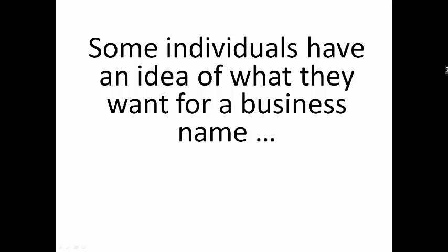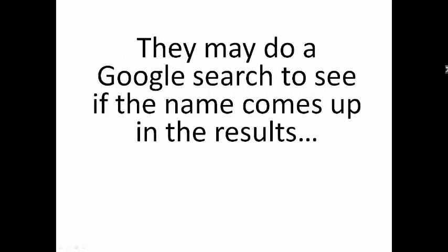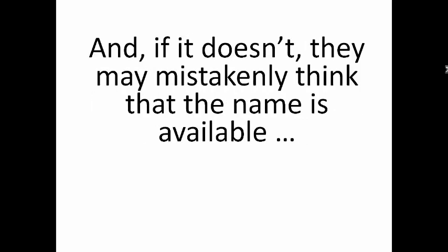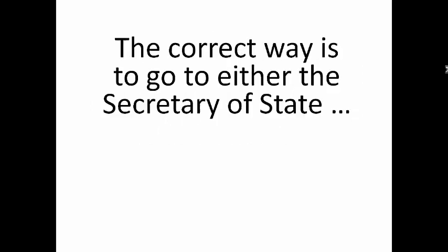Some individuals may have an idea of what they want for a business name. They may do a Google search to see if the name comes up in the results, and if it doesn't, they may mistakenly think that the name is available.